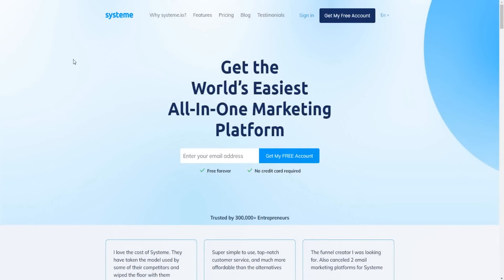System.io pricing plans, the cost, how much it costs overall. Let's go over everything in today's video so you can make an informed decision to see if System.io is going to be right for you.